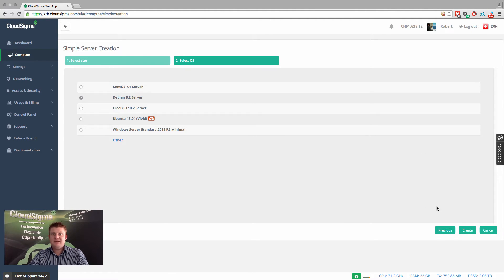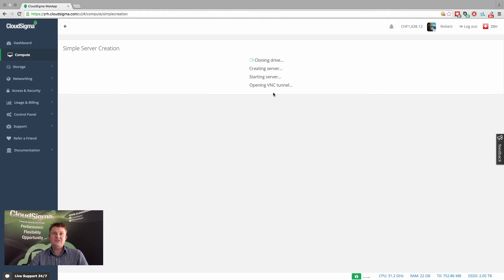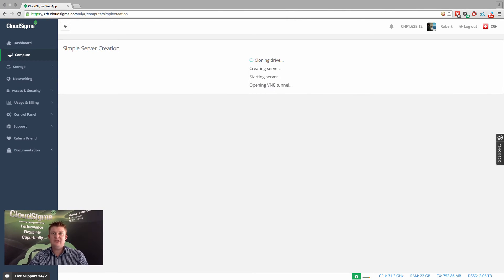And that's really it. We will then create a server which is optimized for that operating system and deployed into your account. And as a final step, you'll see we'll open the VNC tunnel so you can go in and start configuring that server immediately.